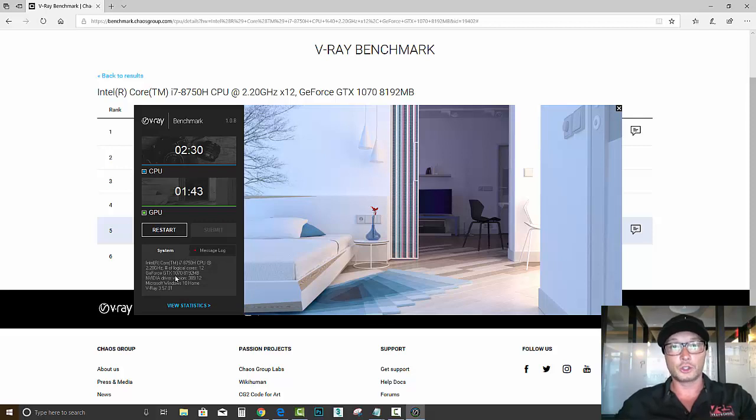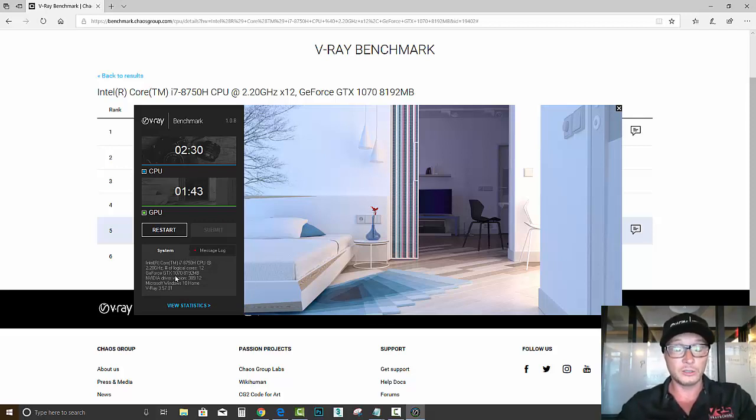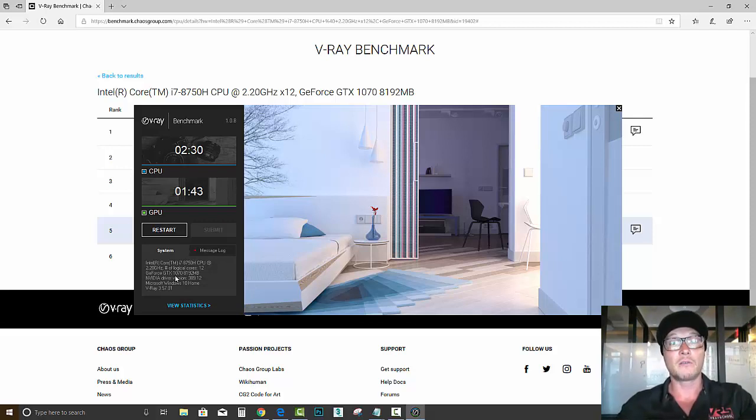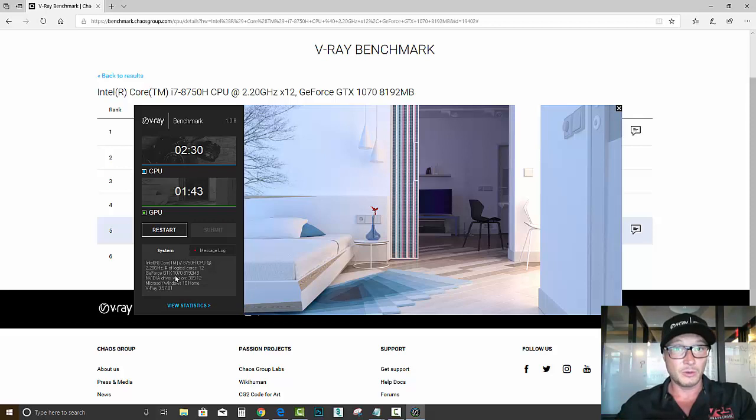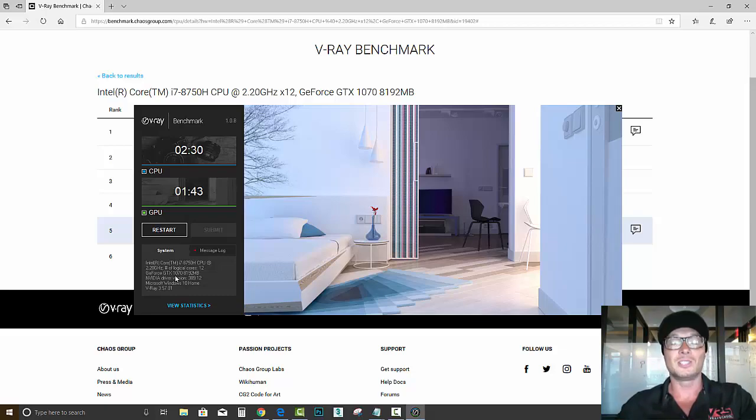Alright, so go ahead, download this V-Ray benchmark. It's totally for free and test it out on your computers to discover what will run faster, the CPU or the GPU. This is Alex, your V-Ray guide. Thanks for watching, I'll see you in the next video.